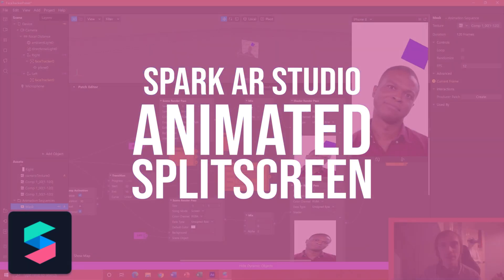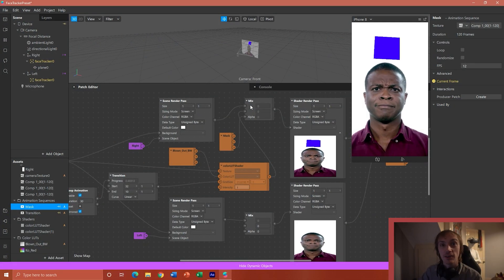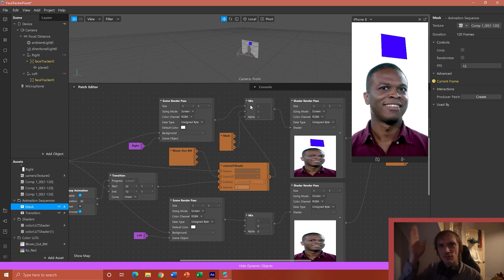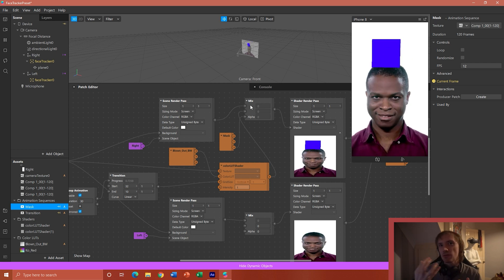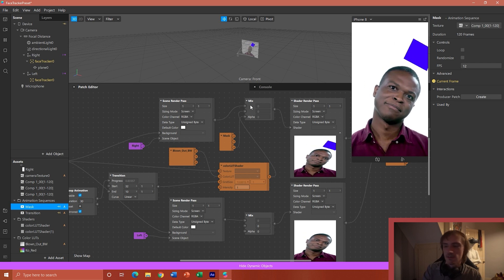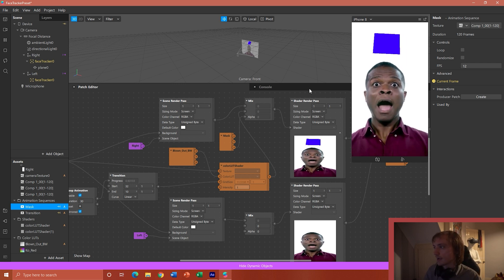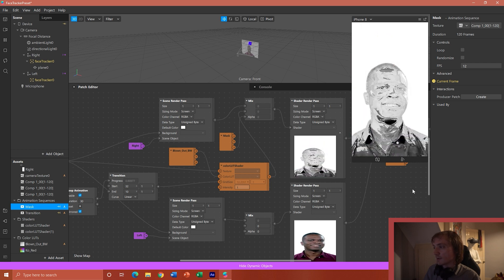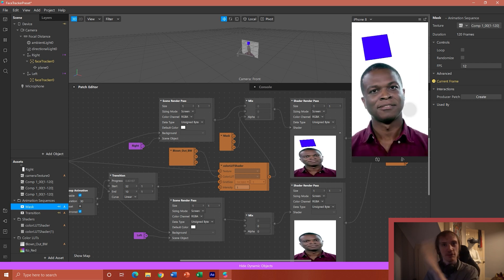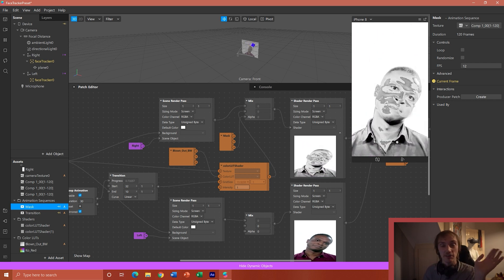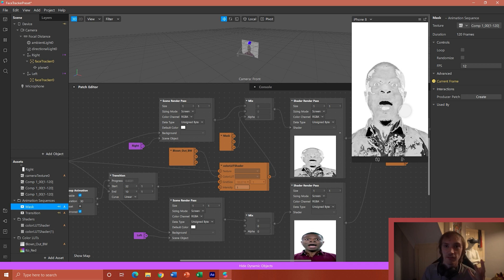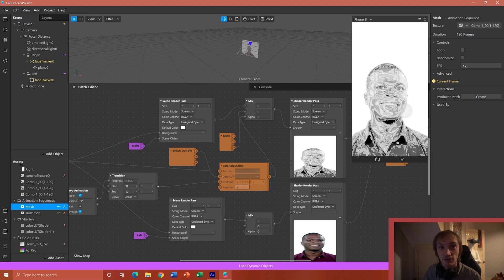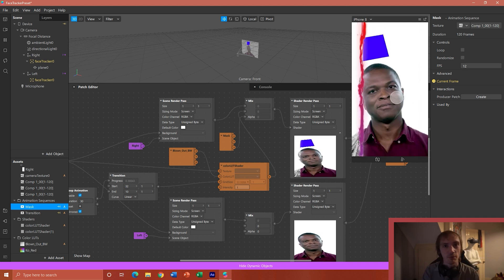Hello and welcome. I'm back with another Spark AR tutorial video. In this video we'll be looking back at a previous effect where we made a split screen using render passes, and we'll be returning to it and expanding on it a little bit. We're going to look at how to create an effect where when we tap on the screen we have an animation that transitions, giving us control of a split screen transition between one render pass and another. We'll also be using the shader render pass feature to look at how we can create more complex effects.